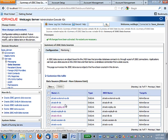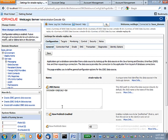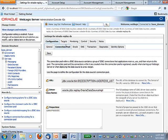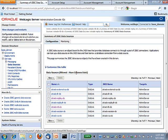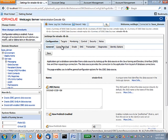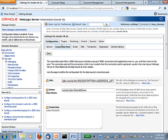Now I want to show you the difference between a driver class name on a data source that has application continuity enabled and one that does not. This is the data source we just created with application continuity enabled — you can see the driver class name has 'replay'. This is a data source that does not have application continuity enabled — you can see the class name is a simple class name.